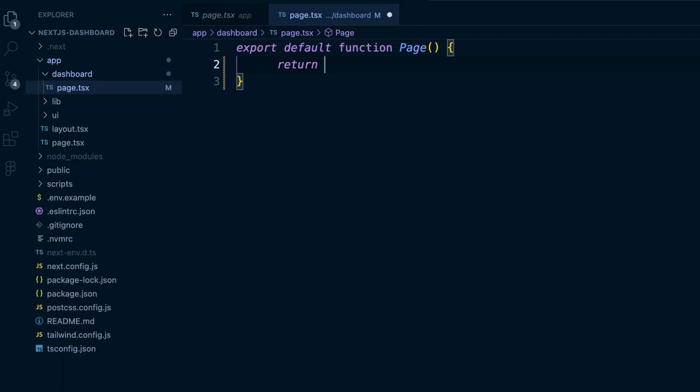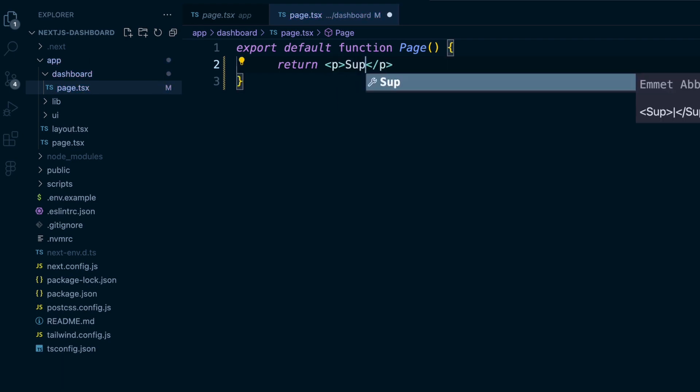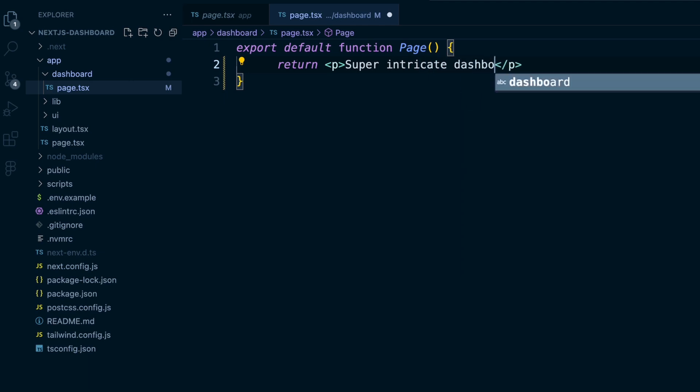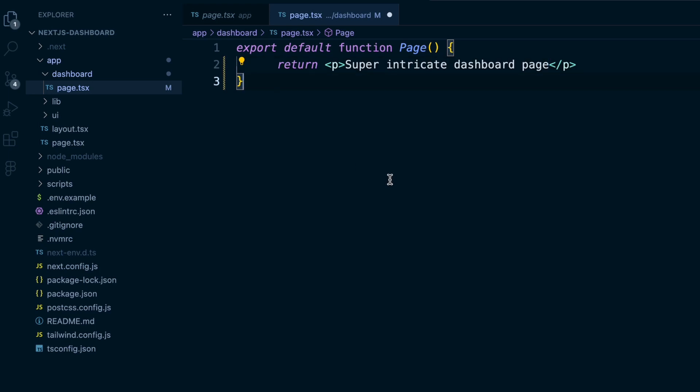And then we'll just return a paragraph tag for now. We'll say super intricate dashboard page. We will save that.